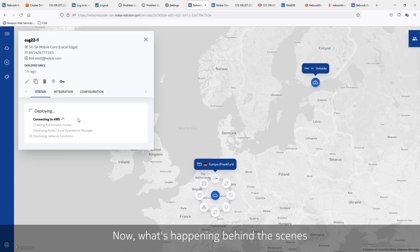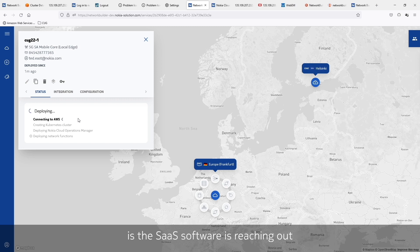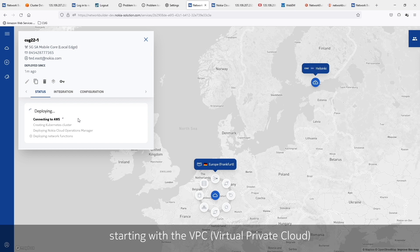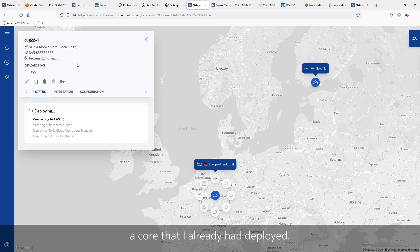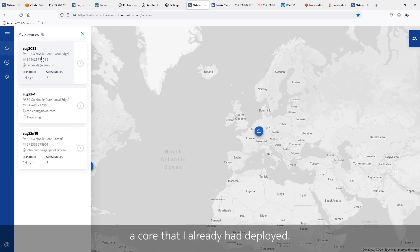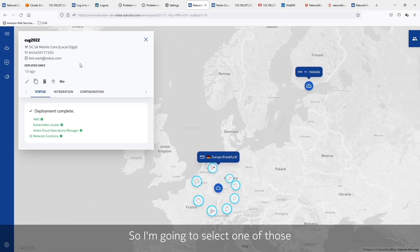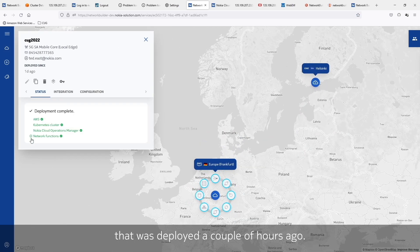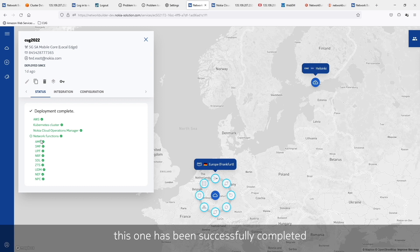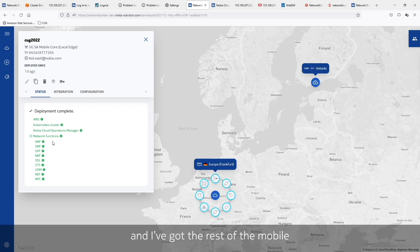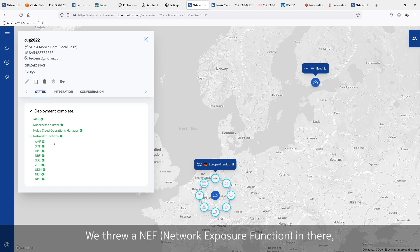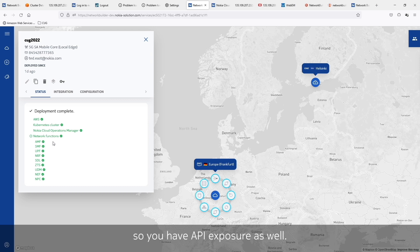What's happening behind the scenes is the SaaS software is reaching out into the AWS account, creating the AWS environment — starting with the VPC, and then moving on to the EKS cluster. Let's go ahead and switch to a core that I already have deployed. I'm going to select one that was deployed a couple of hours ago, and we can see it's been successfully completed and deployed the various CNFs. Here I've got my AMF, my UPF, my SMF, my MRF, and the rest of the mobile core as well — the UDM and the SDL. We also threw a NEF in there, so you have API exposure as well.